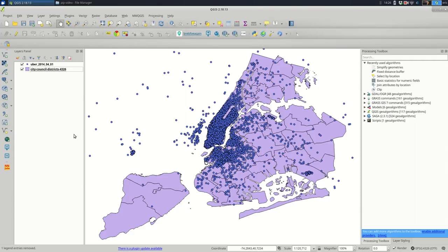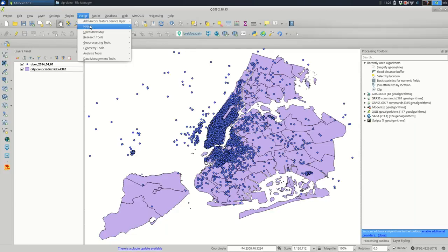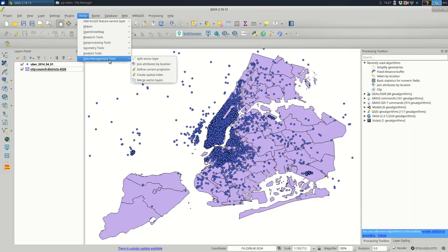Once I have saved it into the right projection, I'm going to delete the other one because I don't want to get confused by it. So if possible, get down to just the two layers that you're doing this with. So there are two ways to do this. I'll show you the hard way first. The hard way is to go to vector, data management tools, join attributes by location.